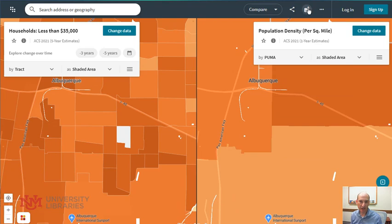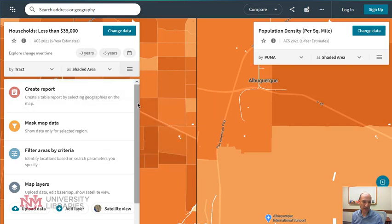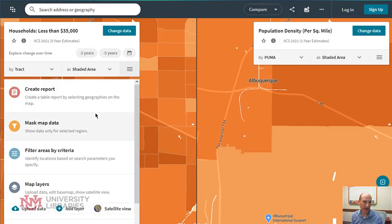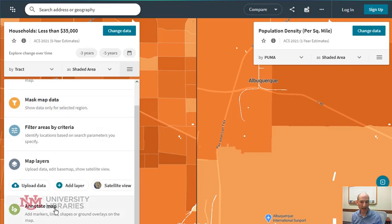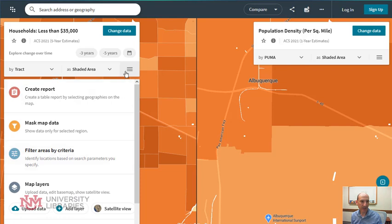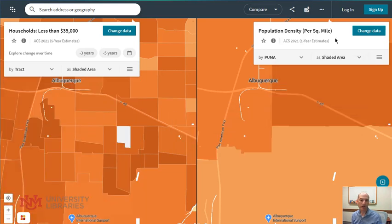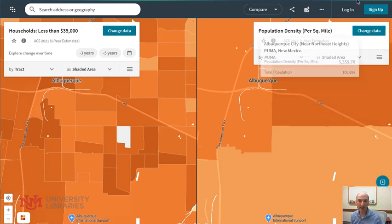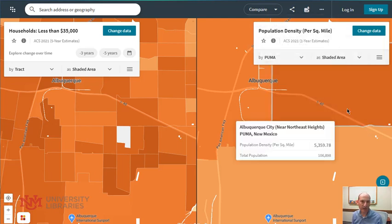You can download the maps as a single image. You can also use this tool to create a report based on census data, and you can annotate the map, putting words or lines on there. So there are lots of options here for you to use this tool to get a quick visual of data across the United States and other areas. This is a great tool for asking questions and discovering questions to ask.